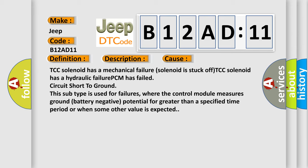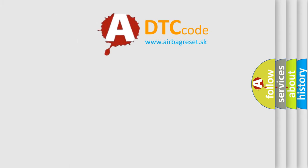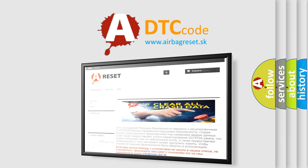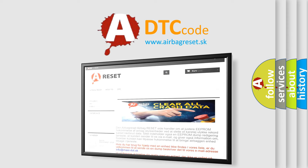The airbag reset website aims to provide information in 52 languages. Thank you for your attention and stay tuned for the next video.